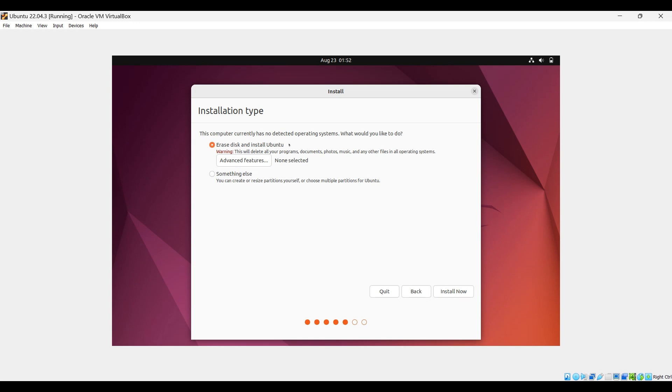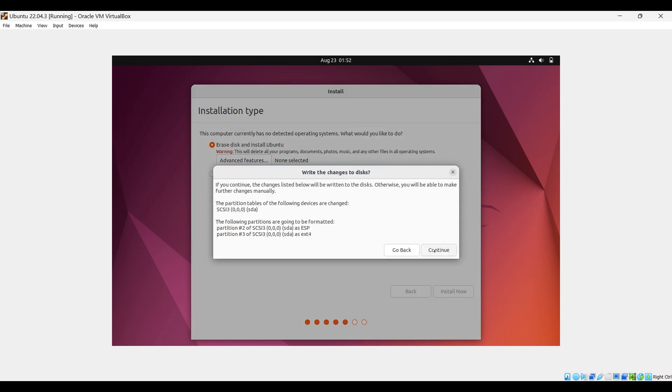This erase will not affect your hard disk. It's going to prepare the portion of virtual hard drive where it will install Ubuntu. So select erase disk and click install. Write the changes to disk, yes, continue.